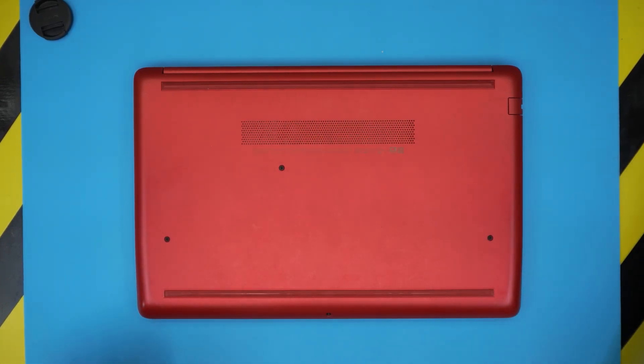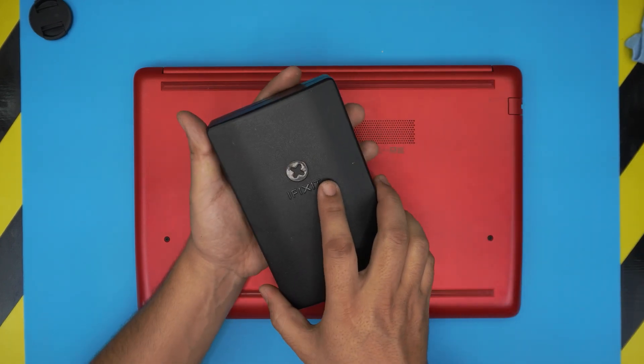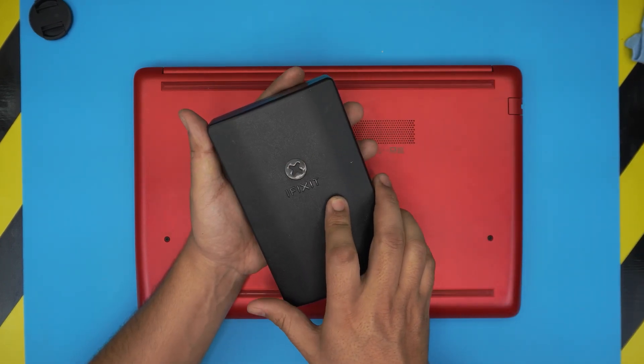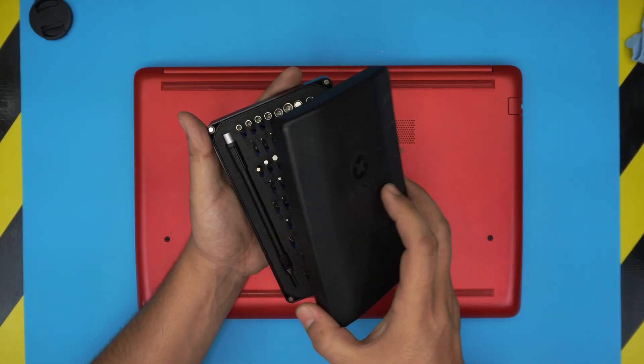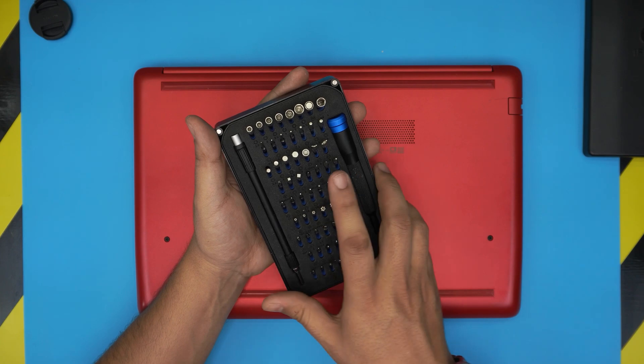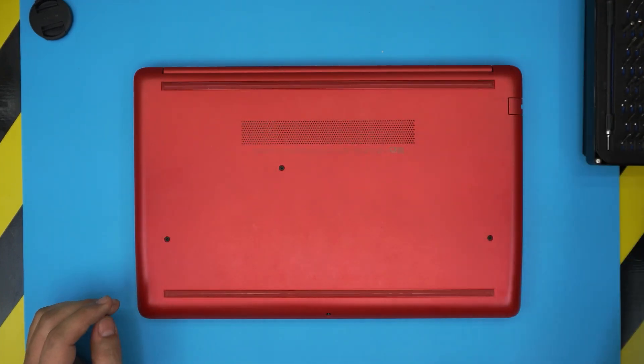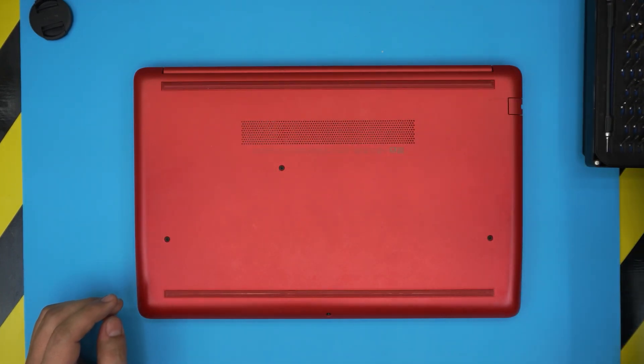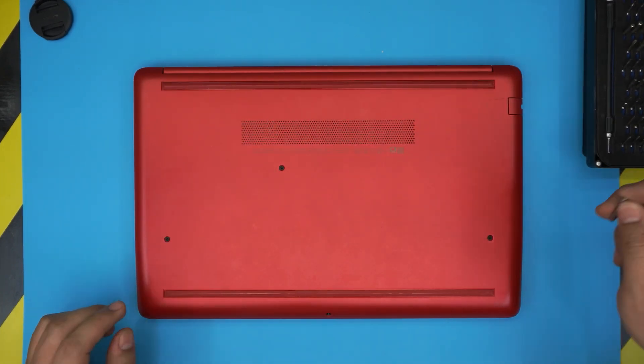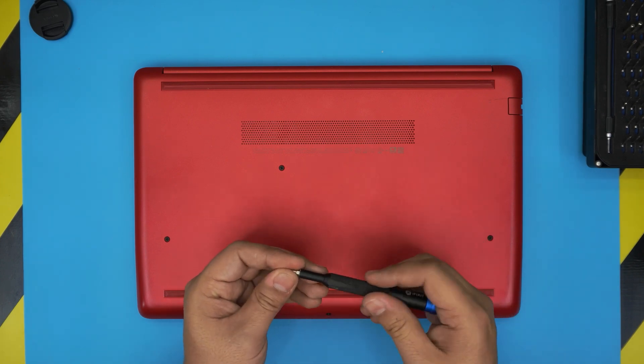We're going to remove them. The tool that I'll be using is a screwdriver set. I'll be using an iFixit screwdriver set, and we're going to be using a Phillips number one from this screwdriver set.